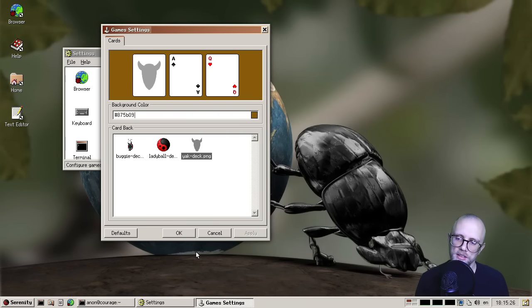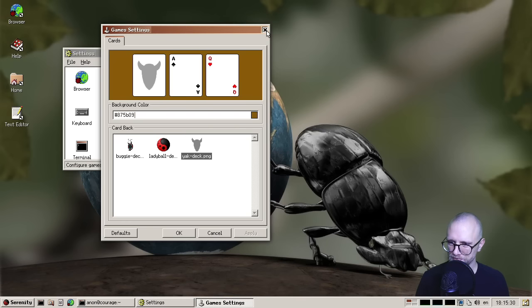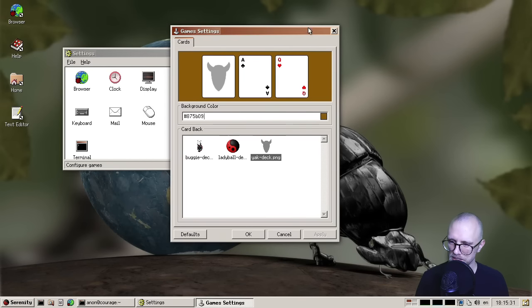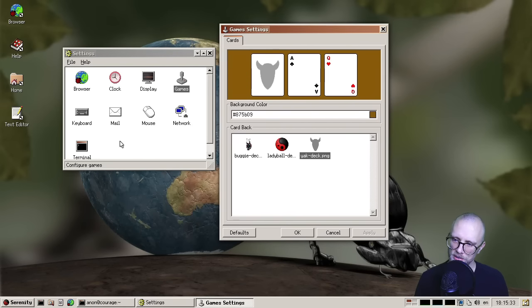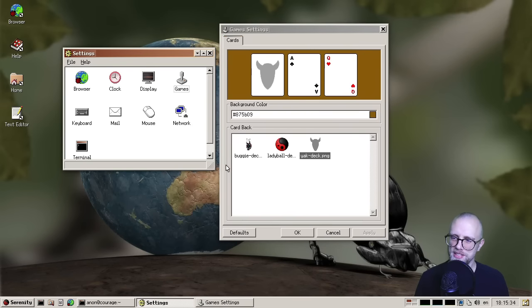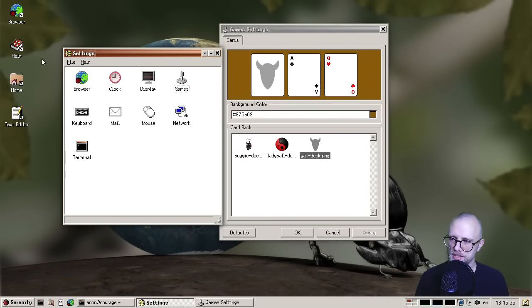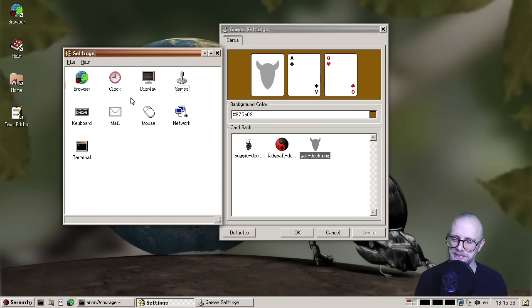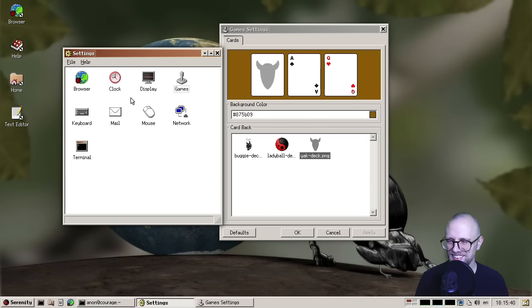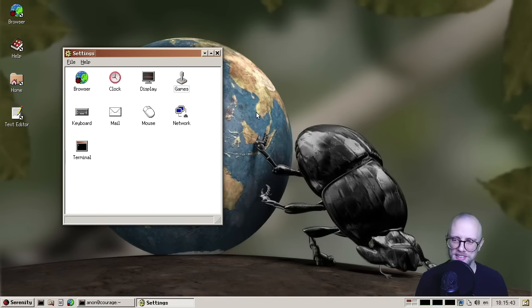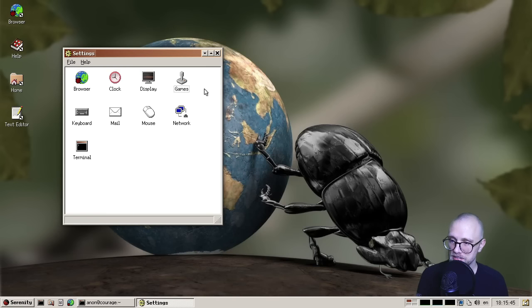So all in all, nice refactoring, and nice little feature set. And it's lovely to see more settings stuff being added, because I remember when we first added the settings window, and it had like one or two entries, and it looked a little pathetic. And now it's starting to fill in. So that's, that's really lovely. So thank you, Sam, for working on that.